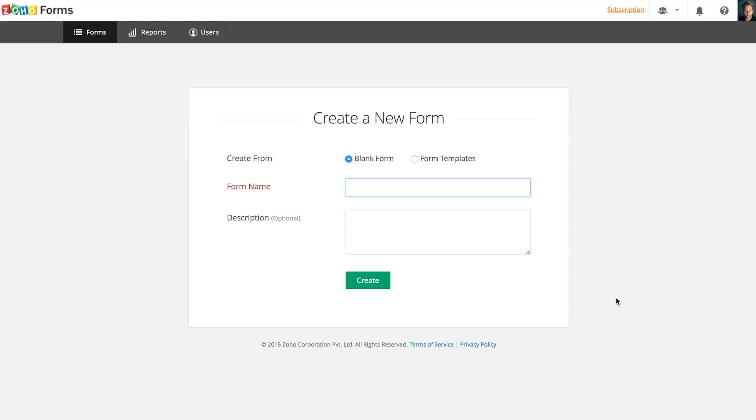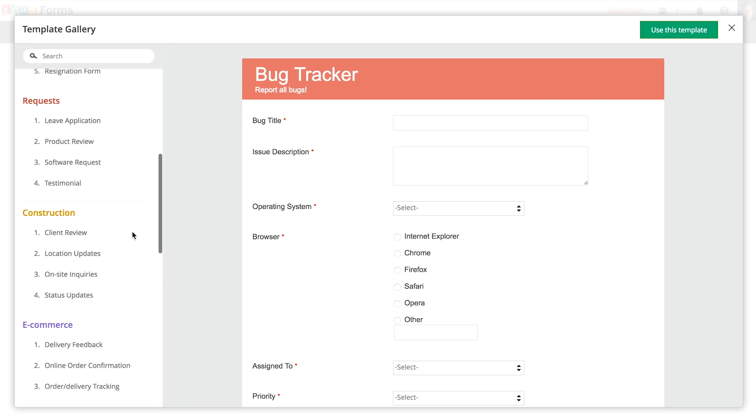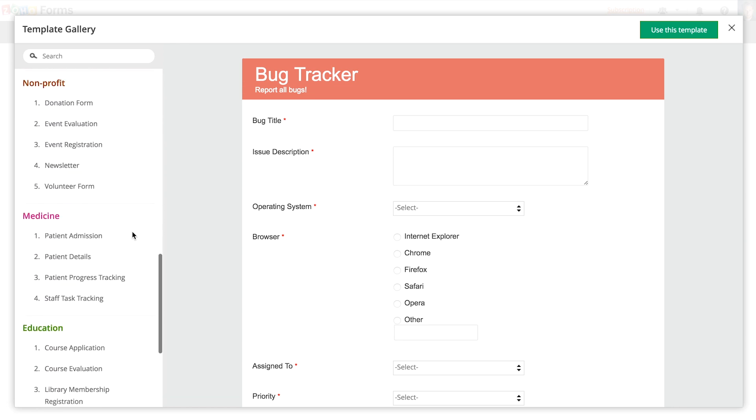Once you sign in, you are taken to the Forms dashboard. A form can be created from scratch or from predefined templates.